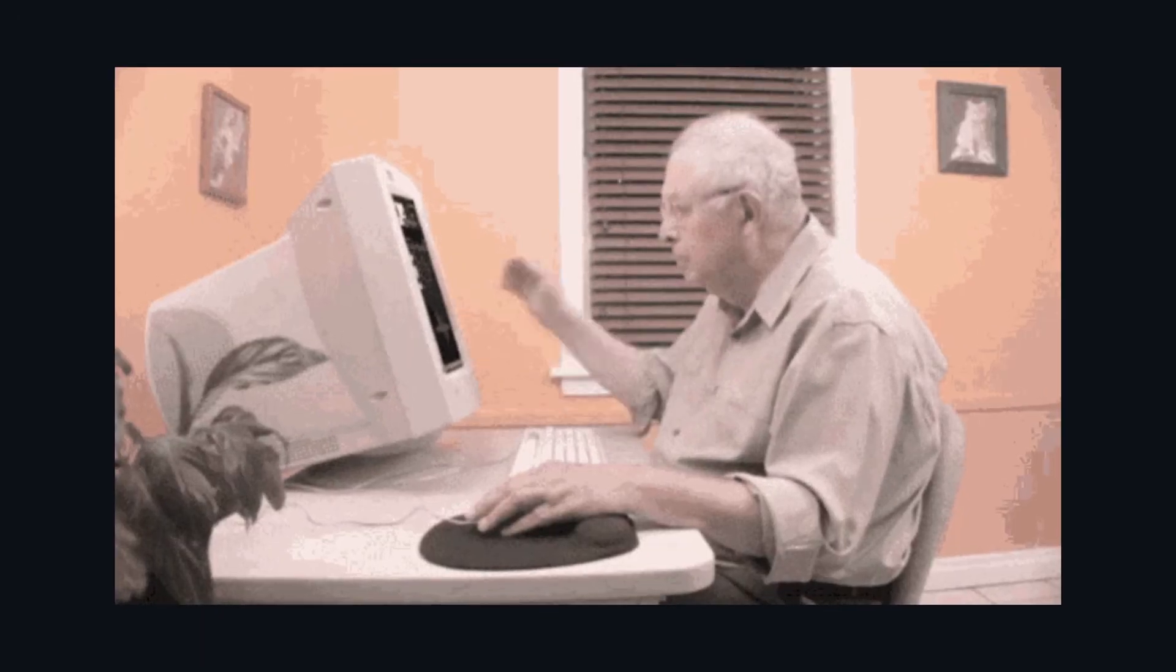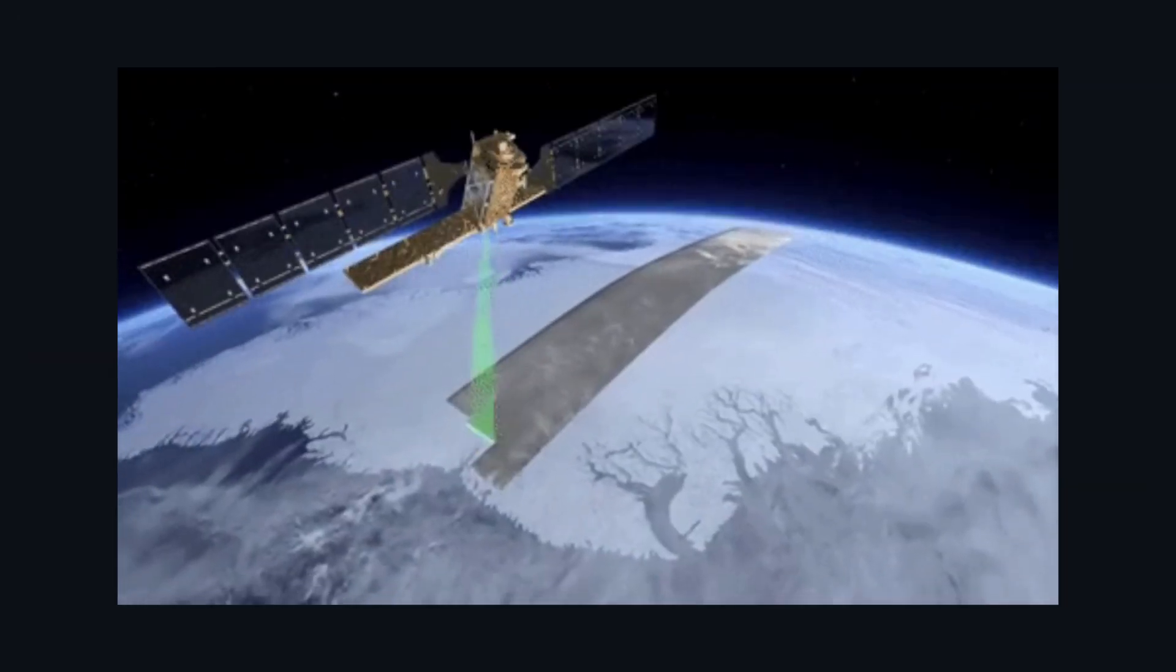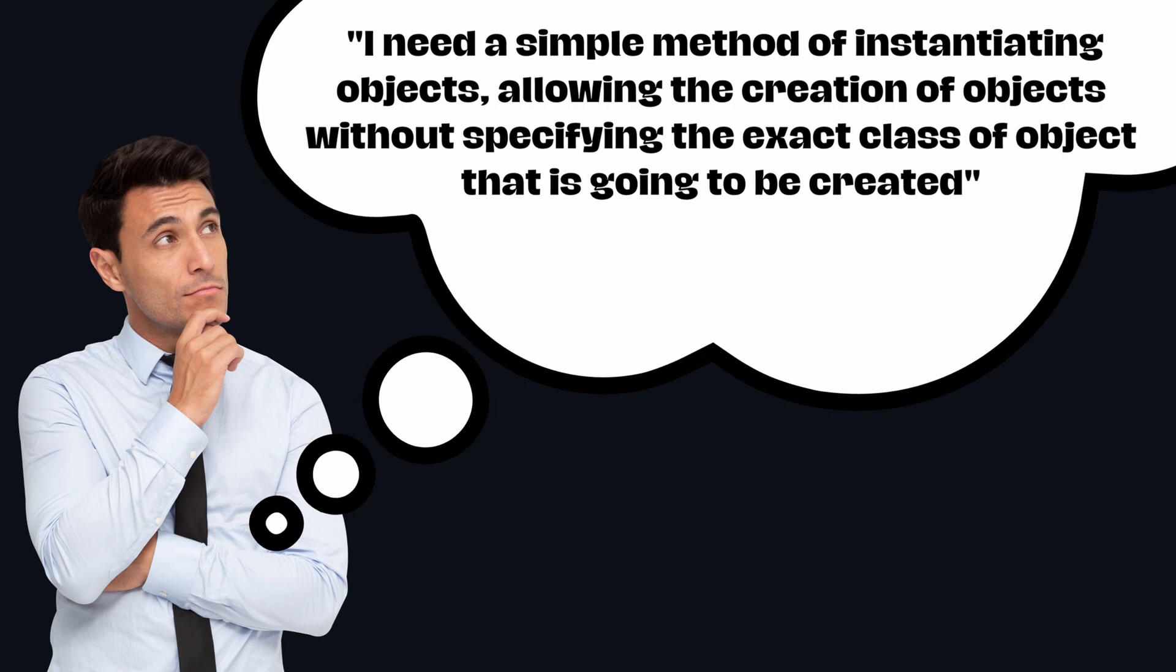The other day I was setting up some code for casual data mining when I thought I need a simple method for instantiating objects, allowing the creation of objects without specifying the exact class of object that is going to be created. That sounds like a perfect use case for the factory design pattern.